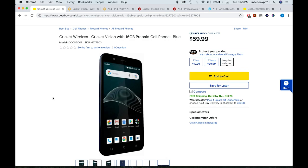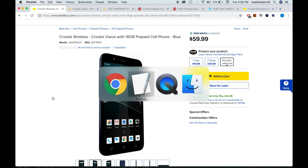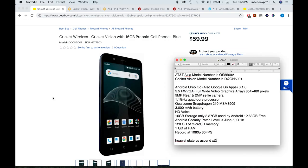All right guys, I want to talk about the specs. What do you get for $59.99? First of all, the AT&T Axia model number is QS5509A, and the Cricket Vision model number is DQON5001. So different model numbers, the same phone.